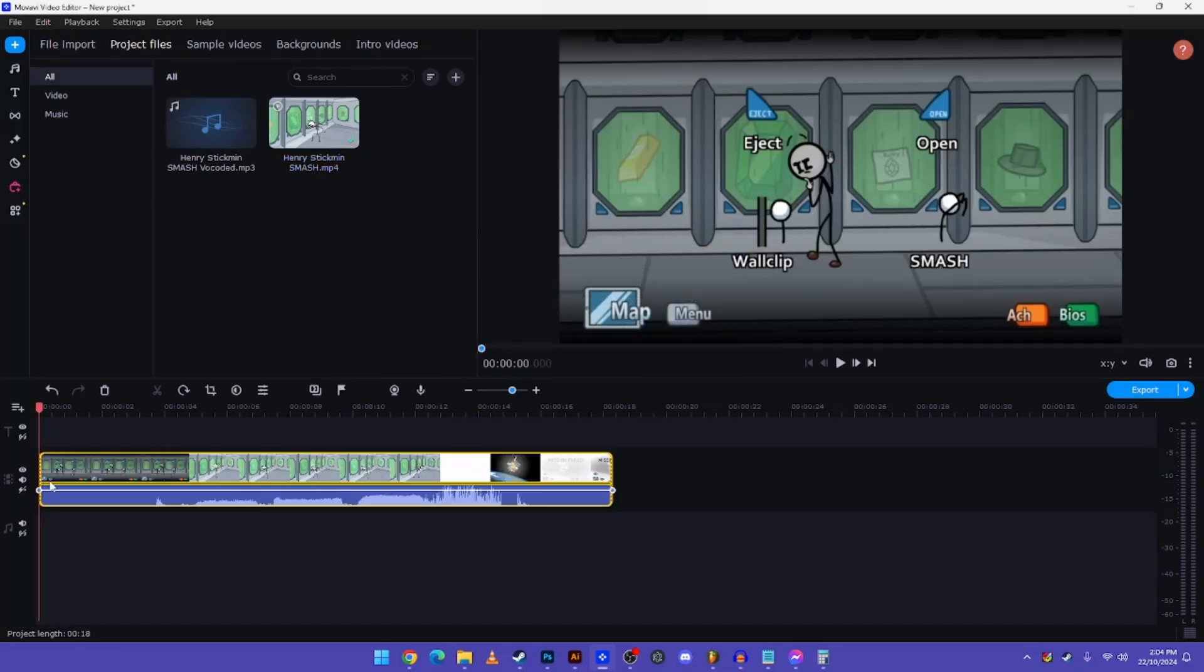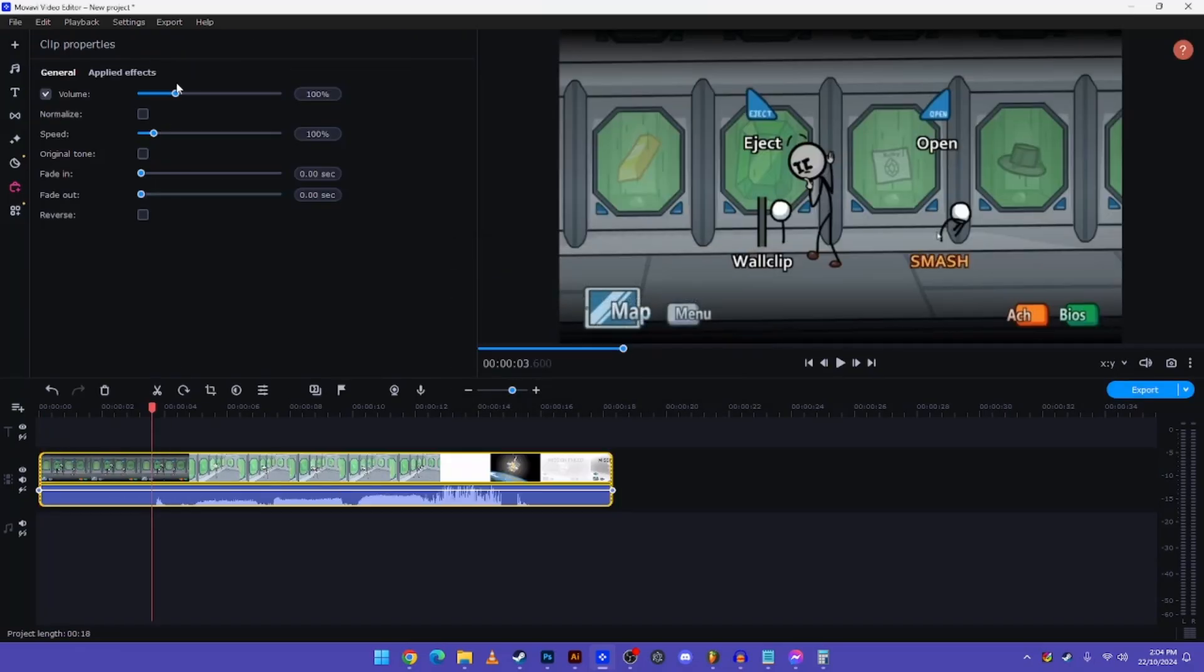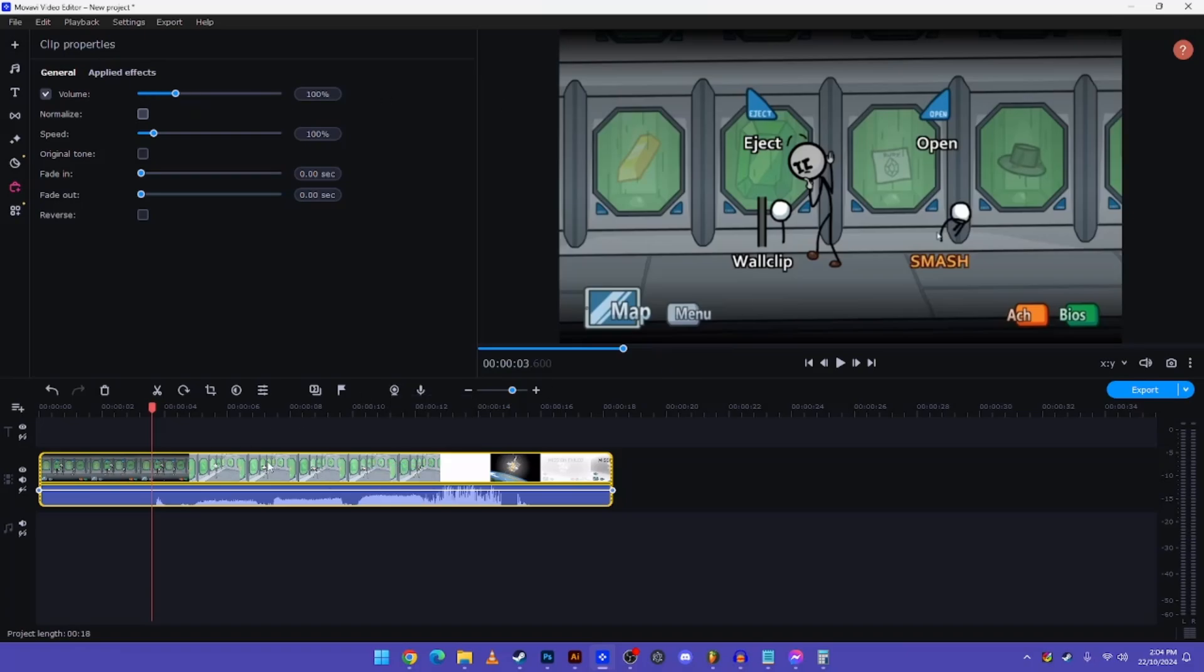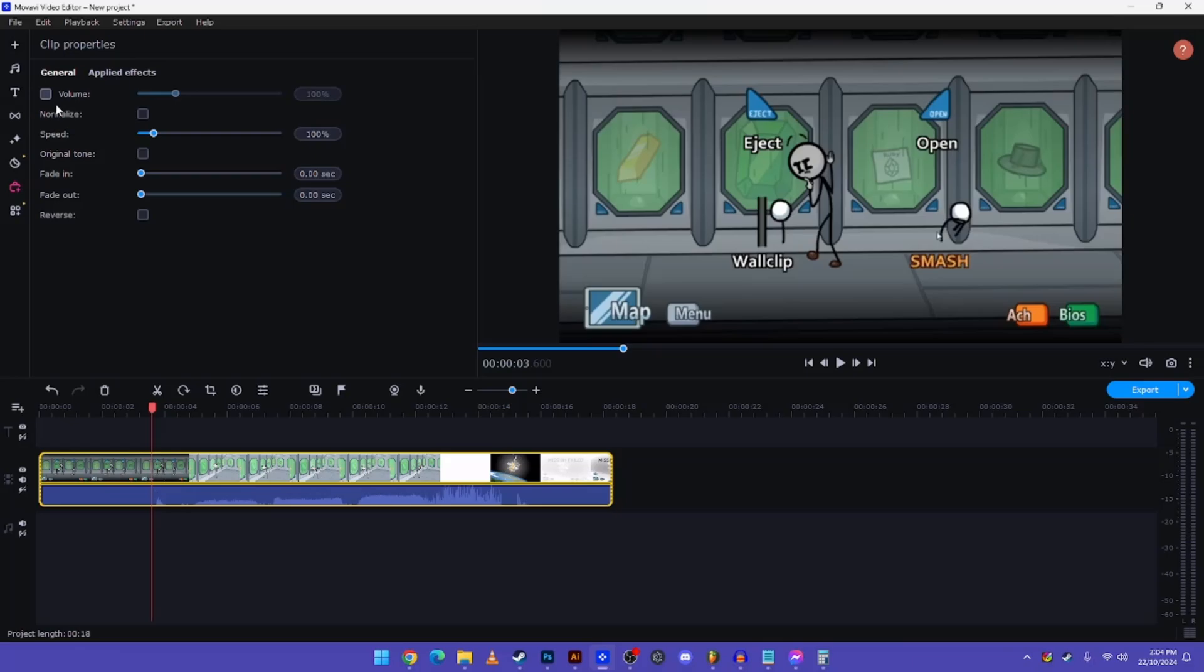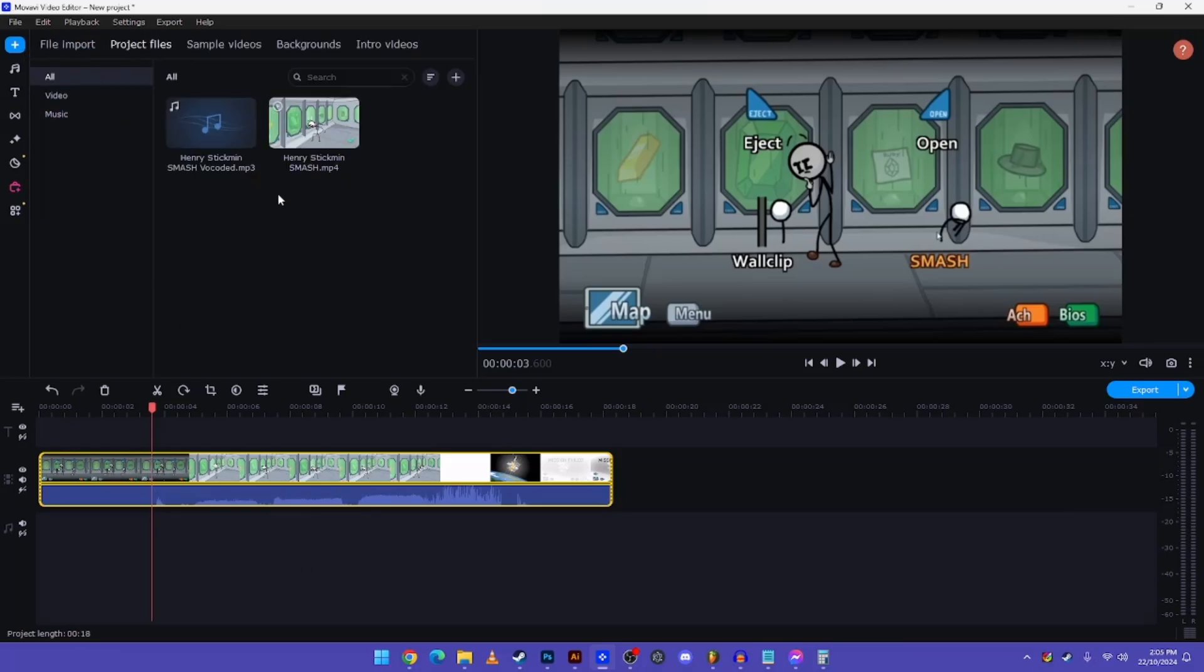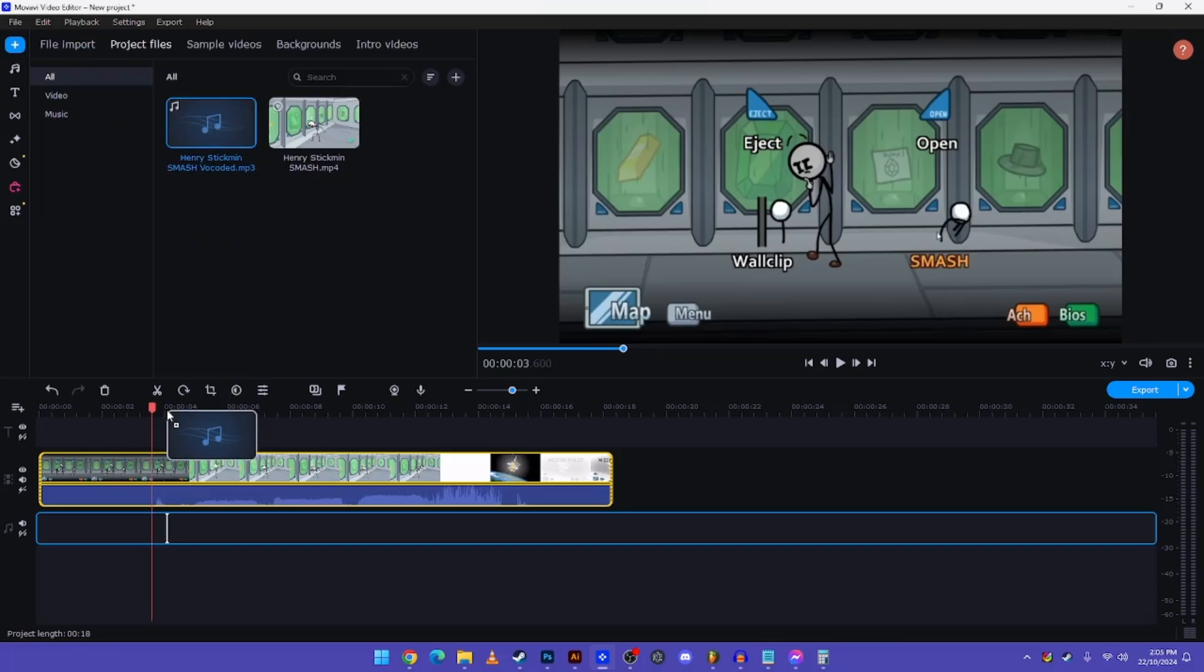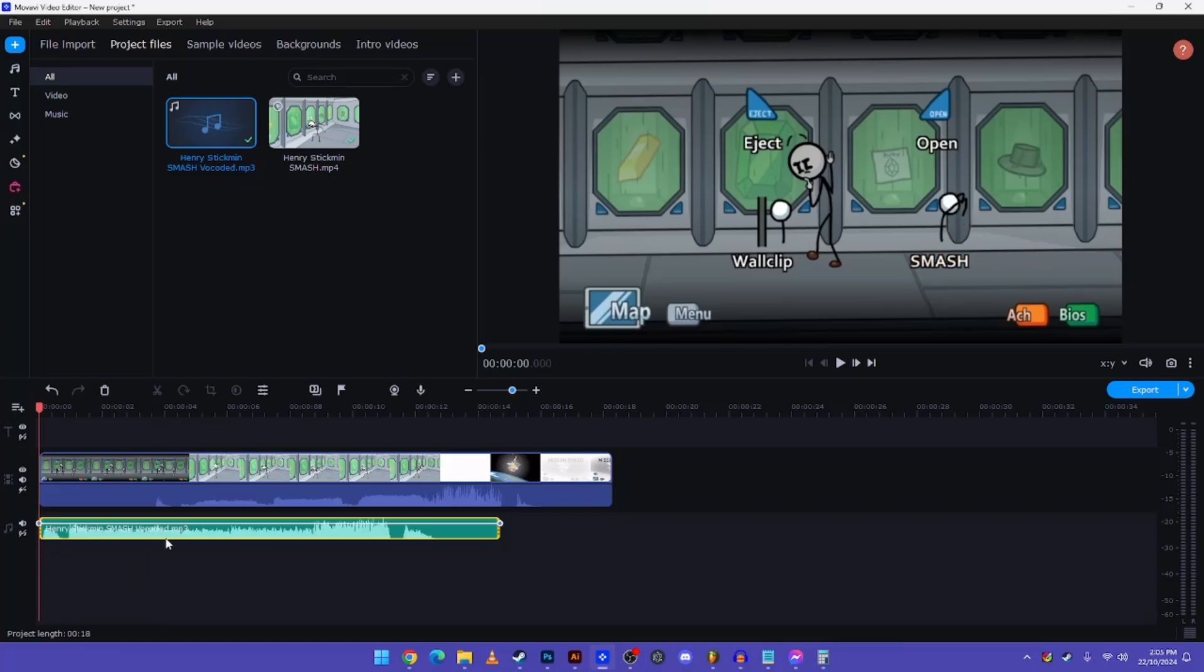Now in order to have the Gangsters Paradise video perfectly, you're going to mute the audio from it, because we don't need to hear the original one. And now all you need to do is drag the audio file.